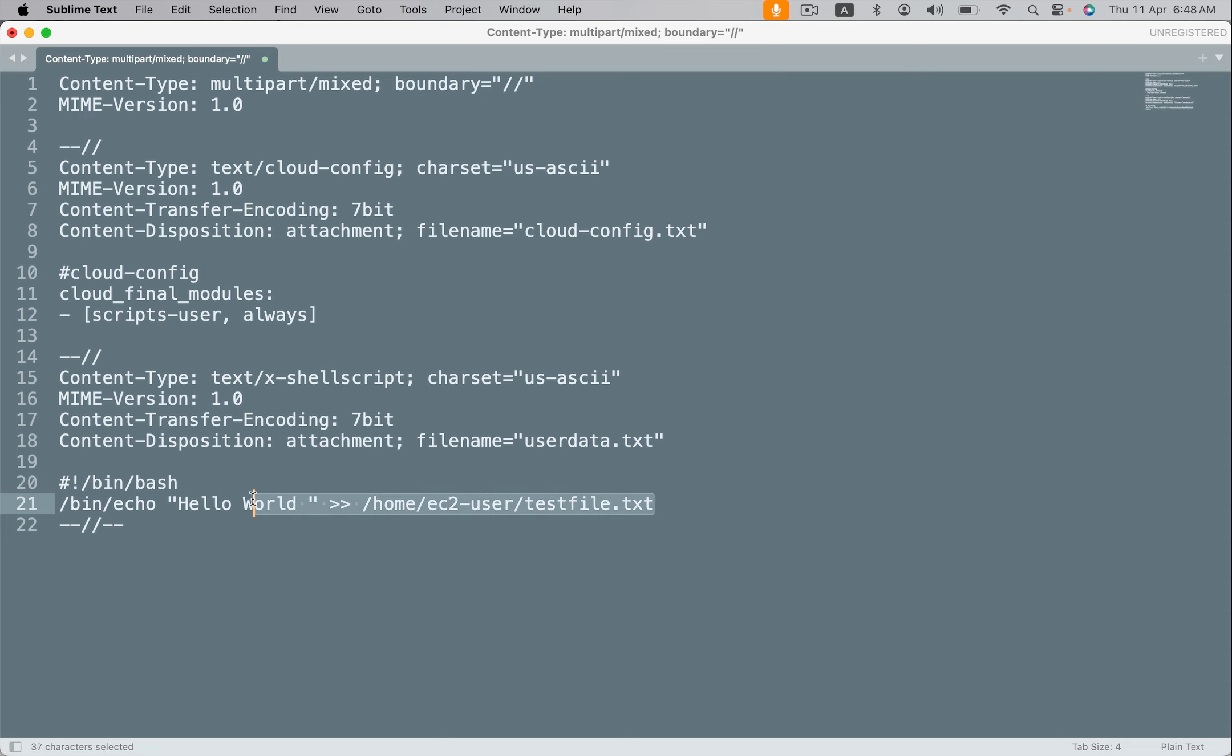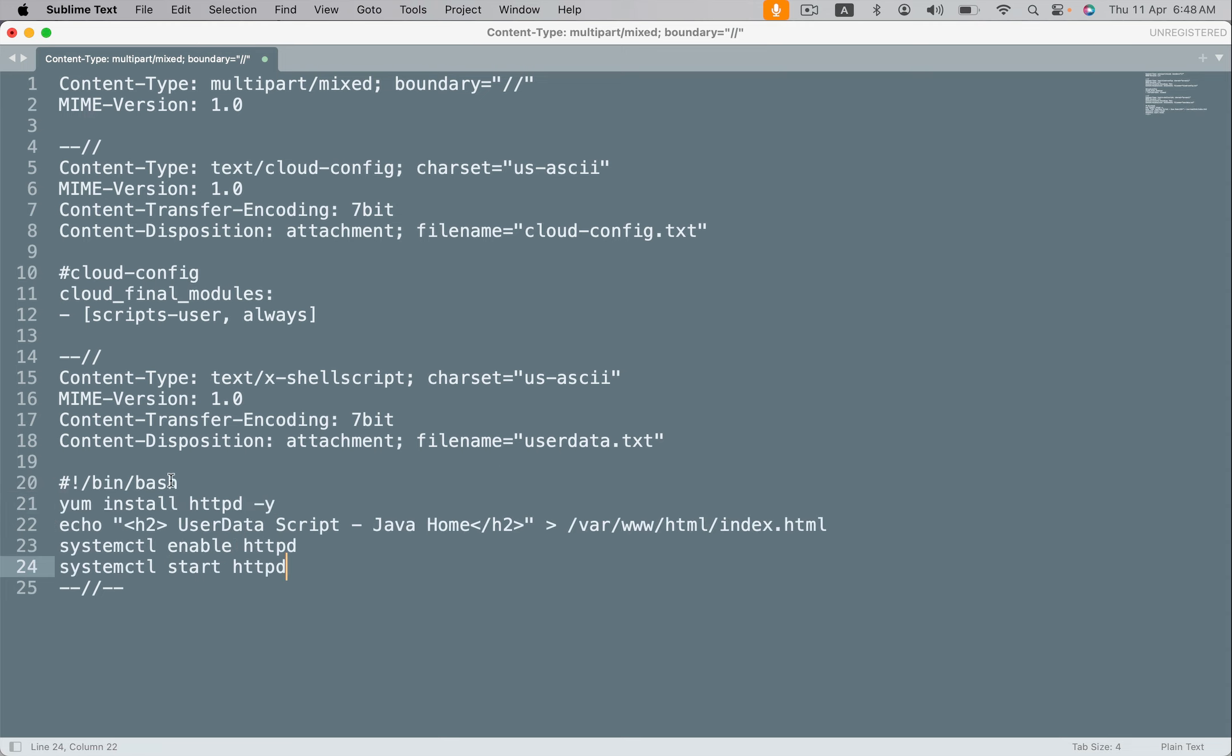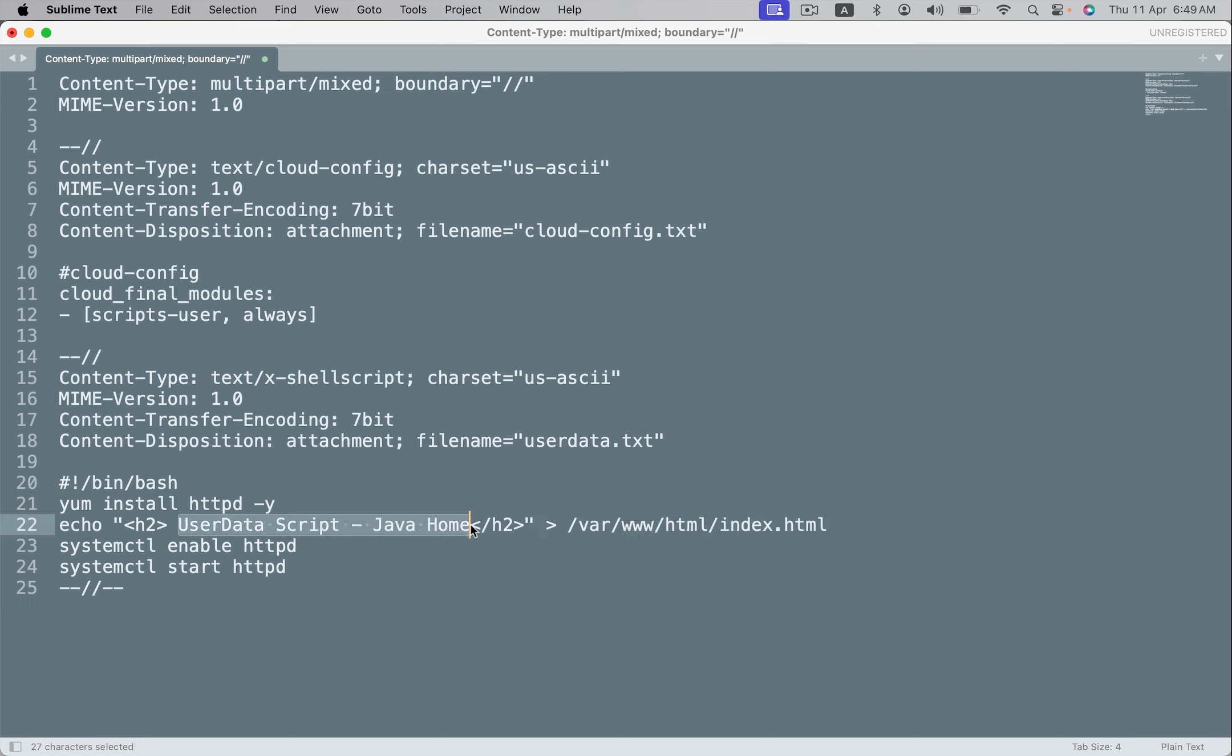So let's put our scripts here. Let's put the shebang line and the scripts we want to execute. By using this user data script, it should rerun. If it reruns, we should see this output in the browser. So take this.